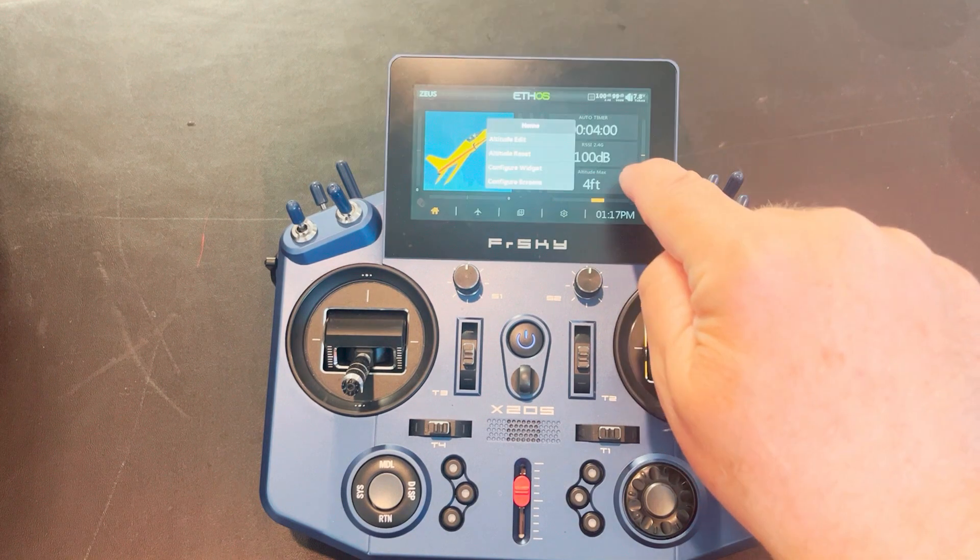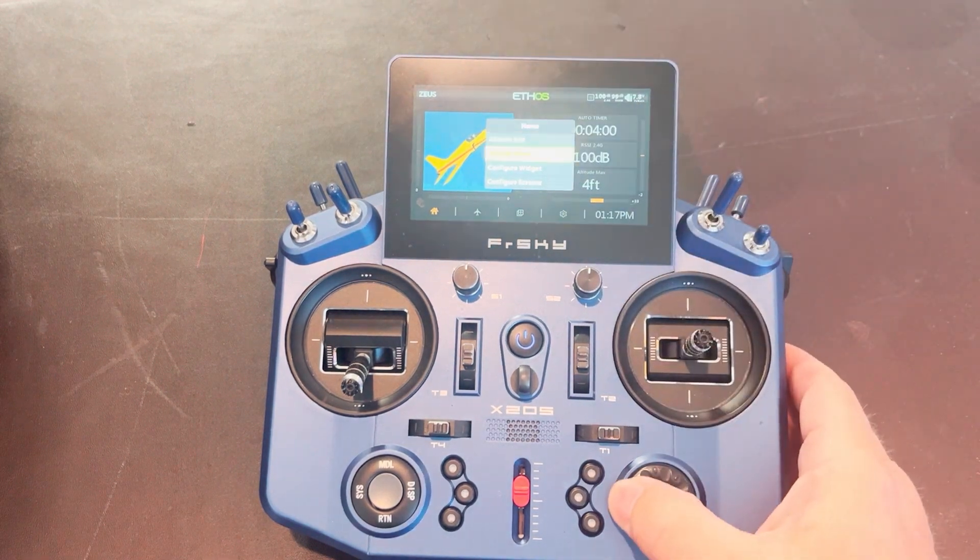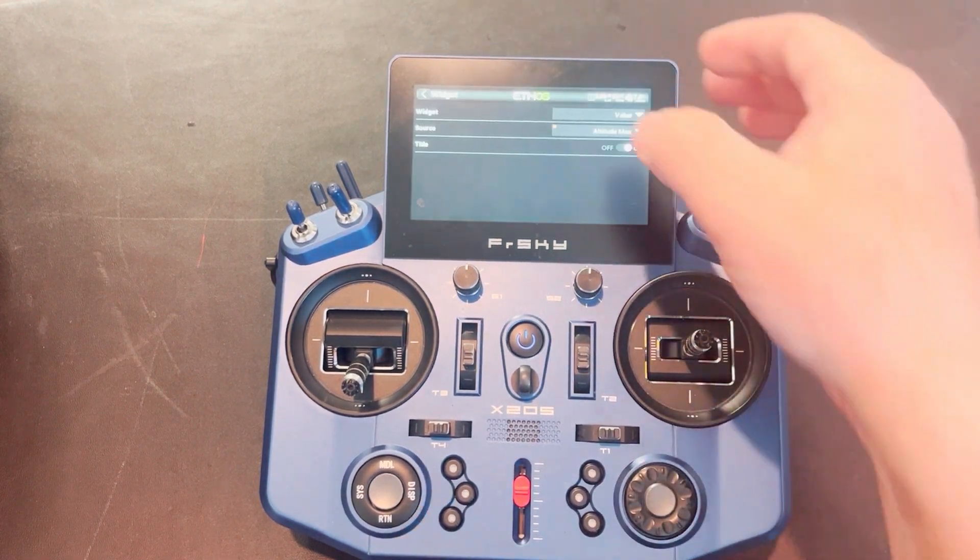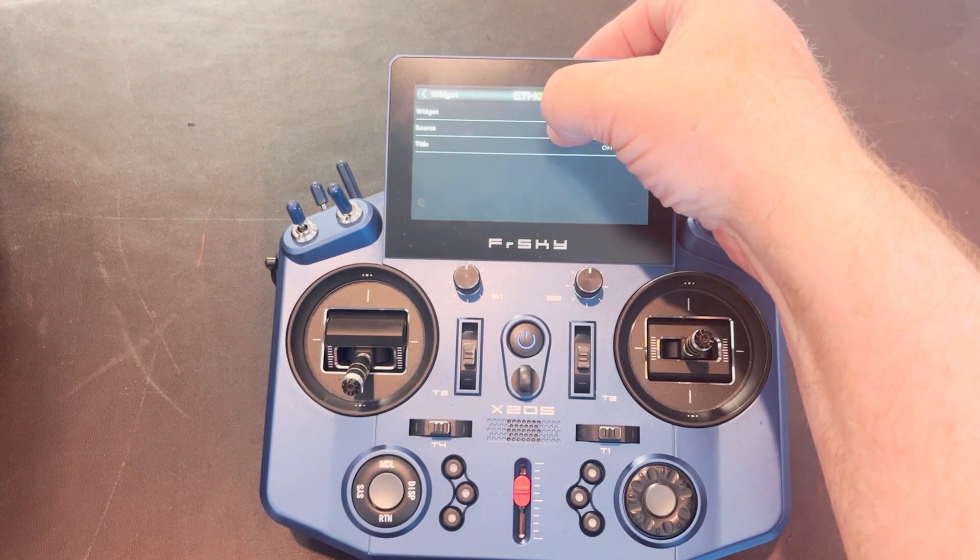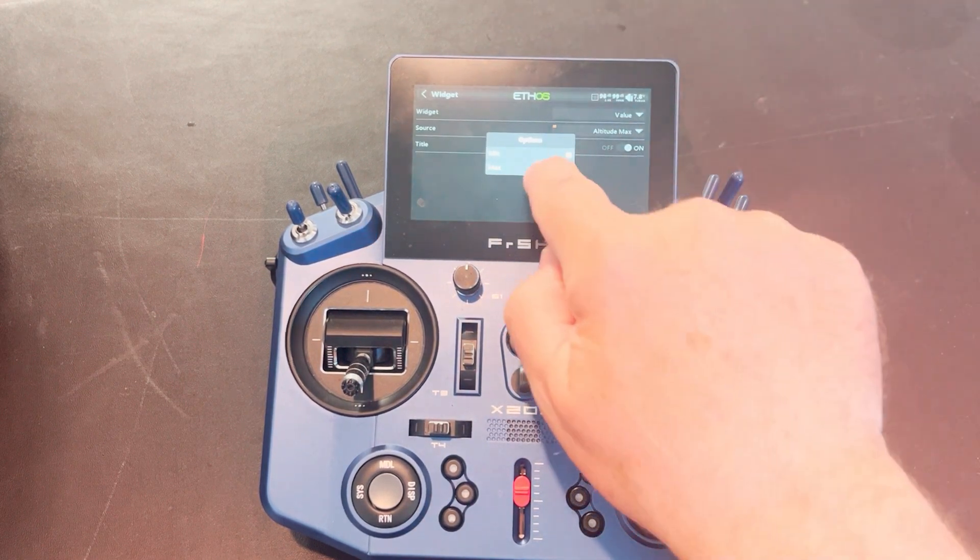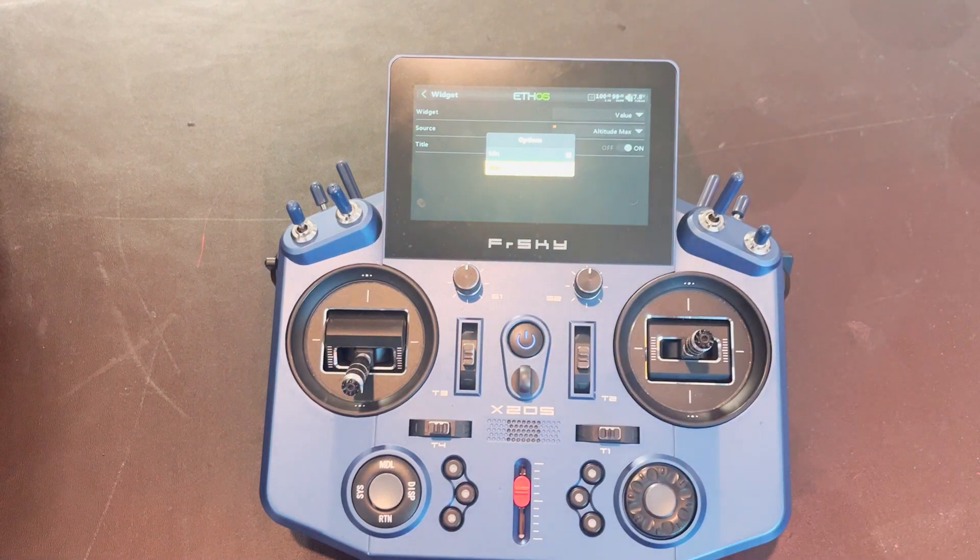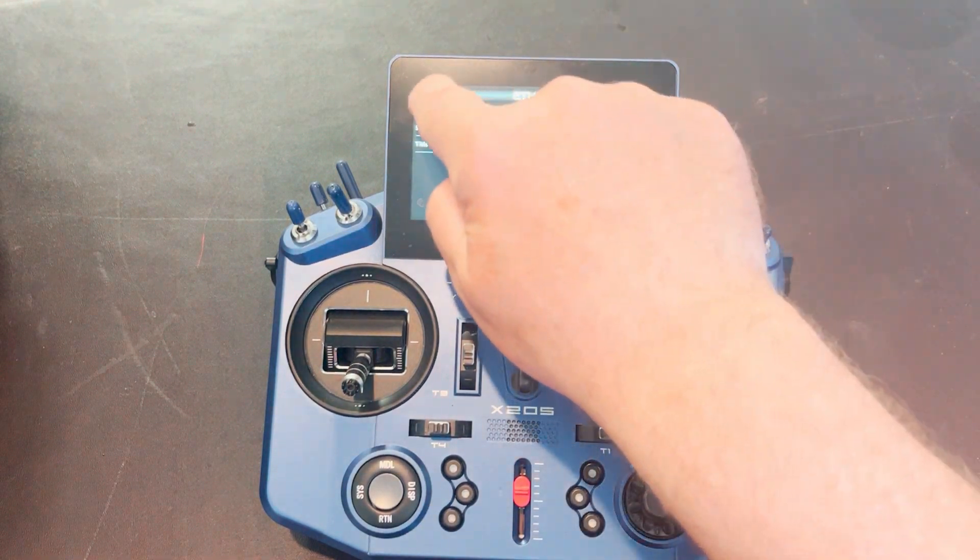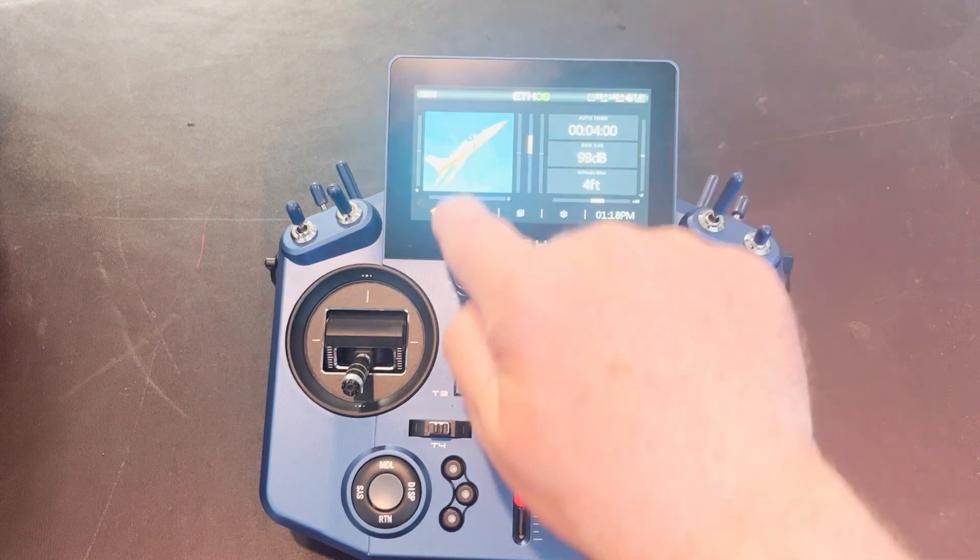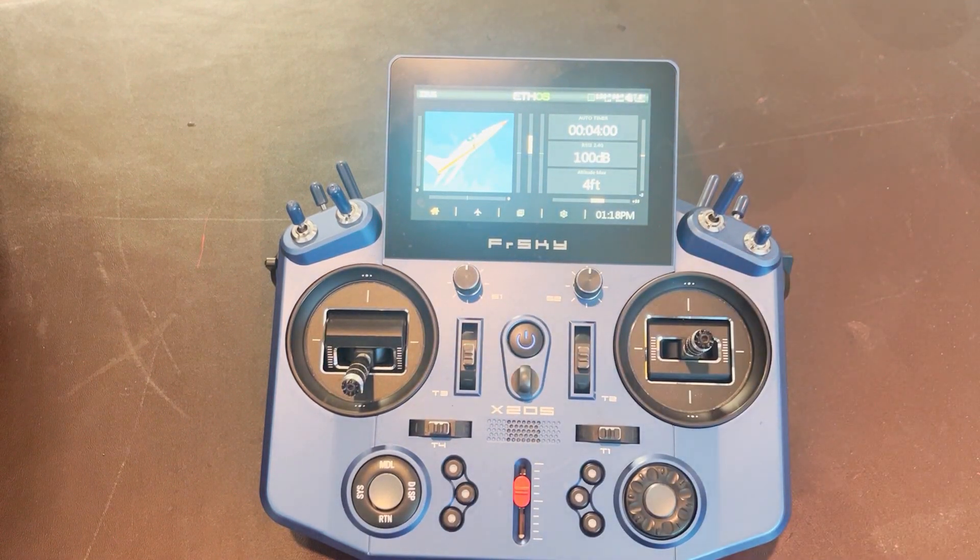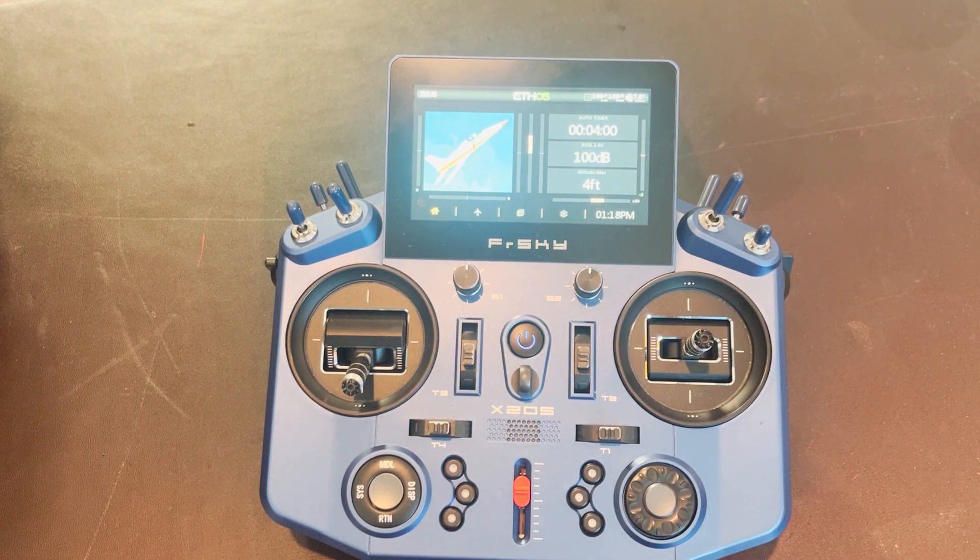Just tap on the tile, select configure widget, push and hold the little yellow hamburger. Select what it is you want to do and then just tap it and check that little box. And when you step off, you'll have maximum for that telemetry item in there.